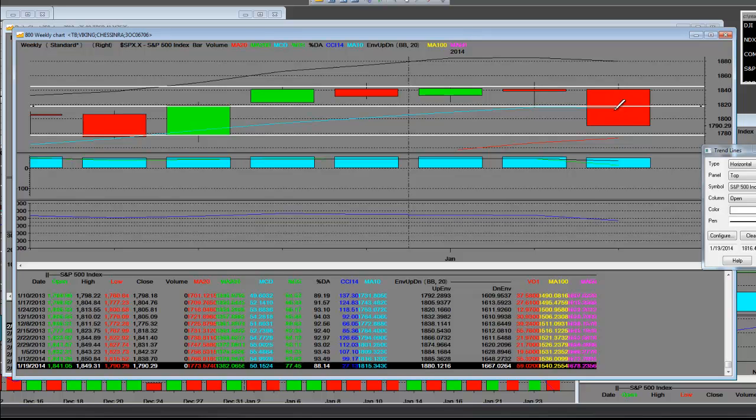So once again, 2014 is going to have a lot of volatility. It's not going to be like it was in 2013.